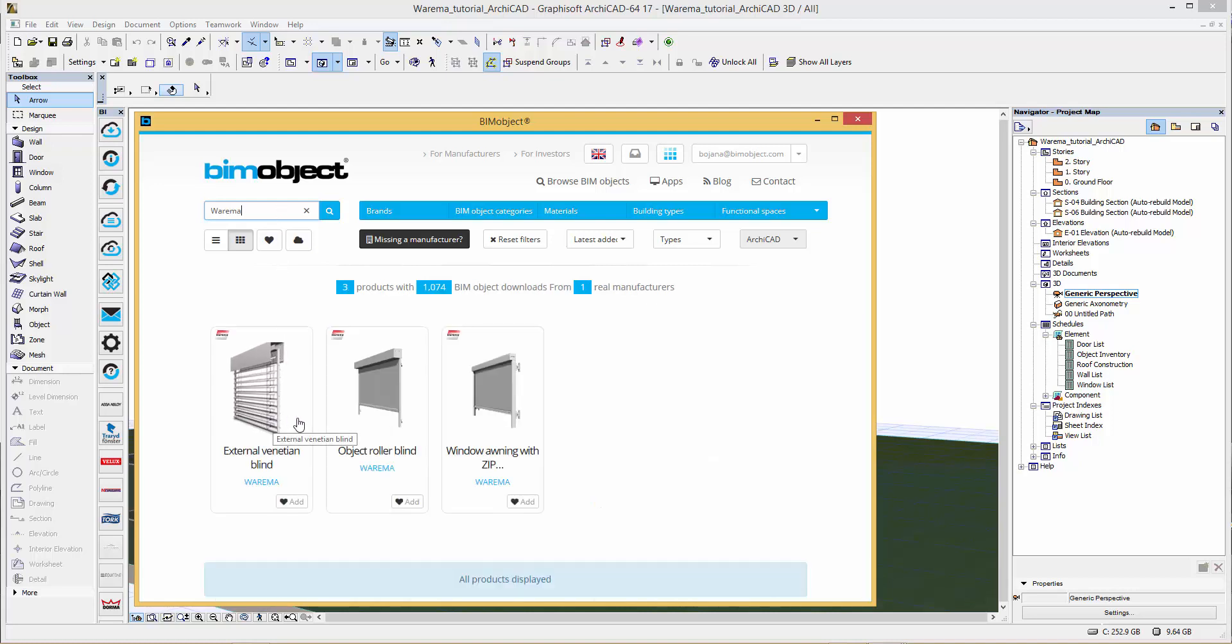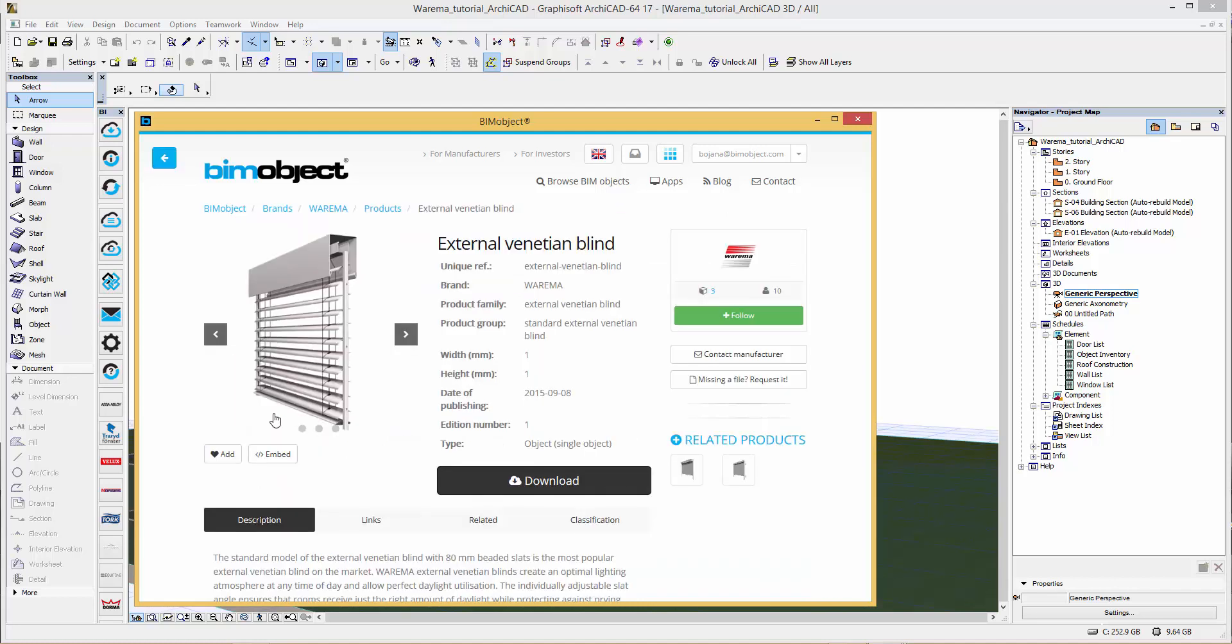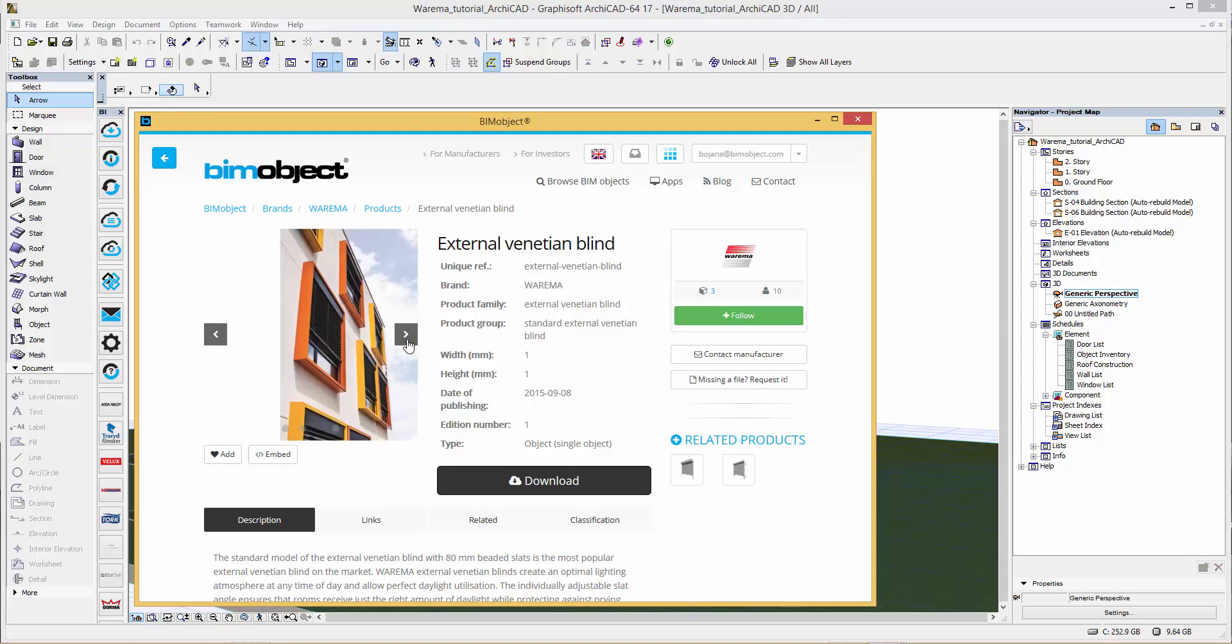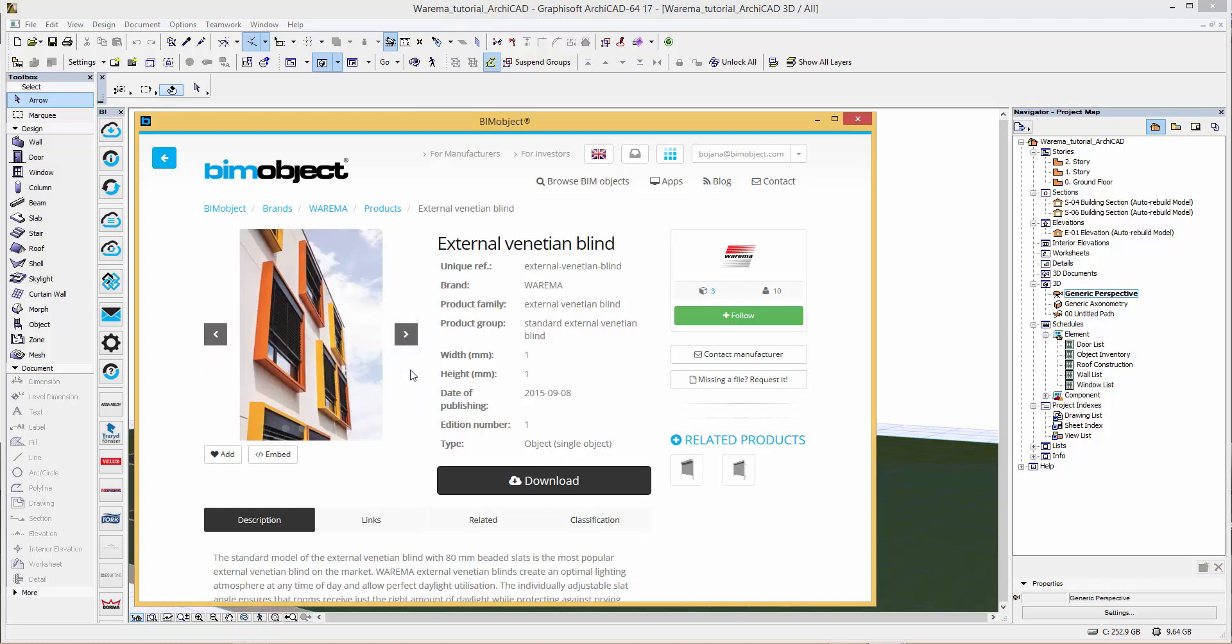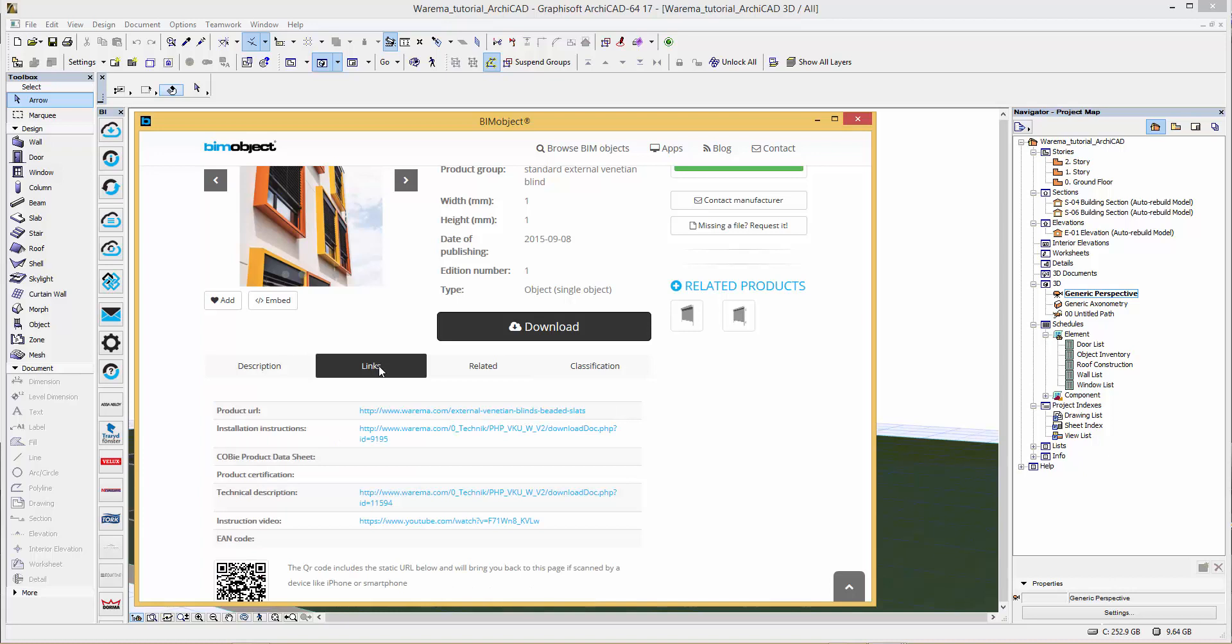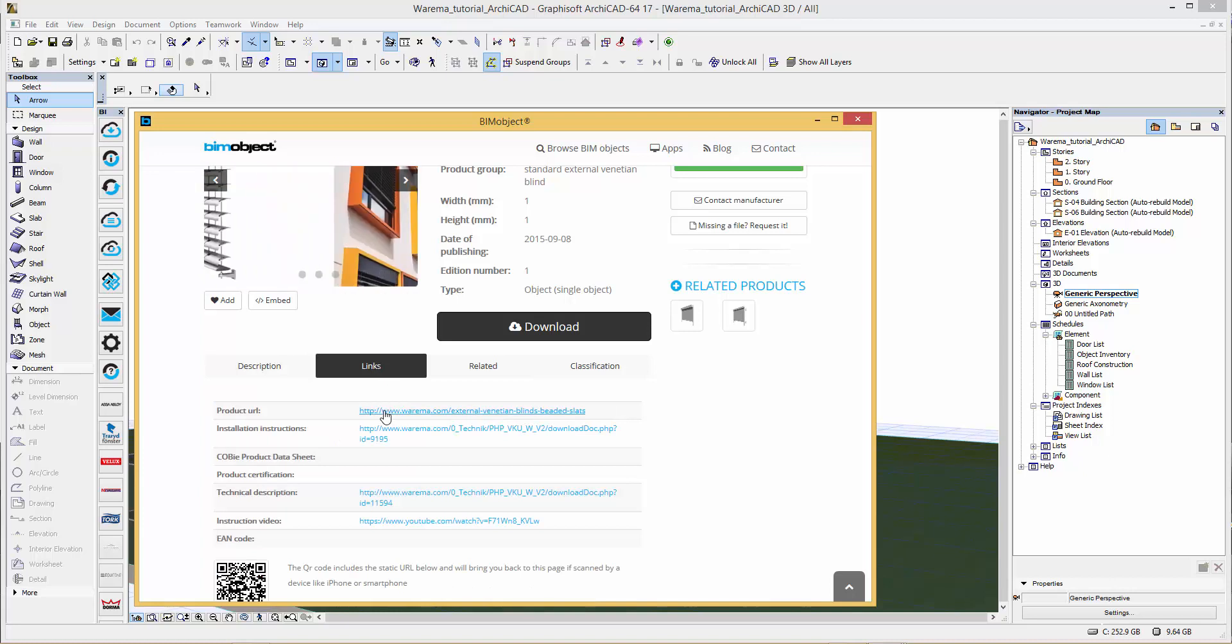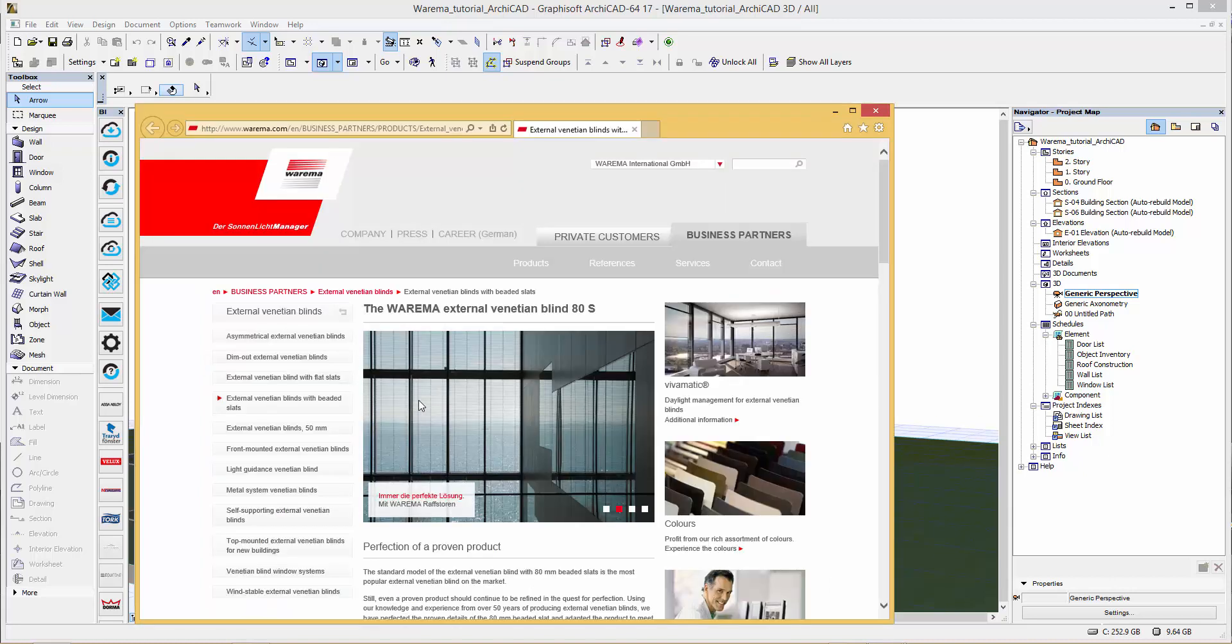BIM object app, so directly in Archicad I can go into the BIM object web page and look at the product pages. Here on the Varema one we have a description and links to the Varema home page so you can get more information about the blinds.